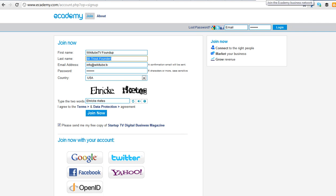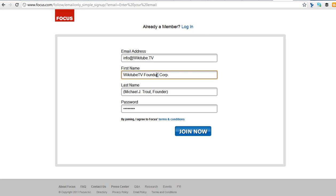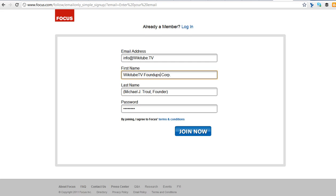So here's another one. In this case, this is Focus, so Focus.com. I can actually add a little bit more data. Because I've got room, I can go Michael J. Trout, Founder. So the whole idea here is when someone searches Foundup - and I actually caught an error here. This actually should be Foundups Corp. Let's just make sure. To Foundup, that's why. Okay, so I can actually add Foundups Corp.